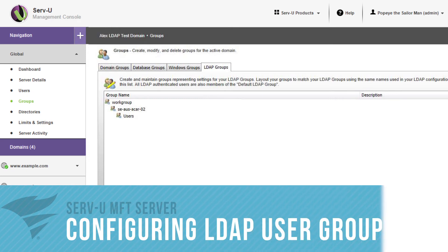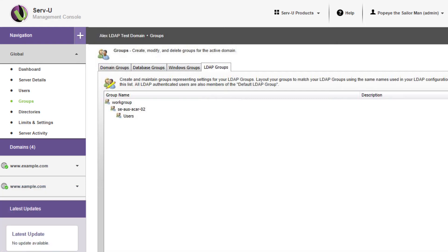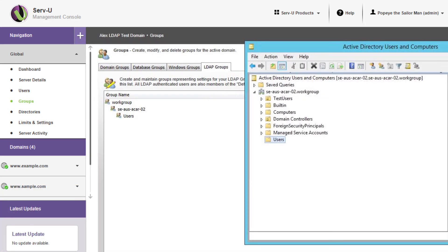ServeU MFT Server requires you to configure LDAP user groups for applying permissions, IP restrictions, and bandwidth throttling, instead of configuring user accounts on an individual basis.